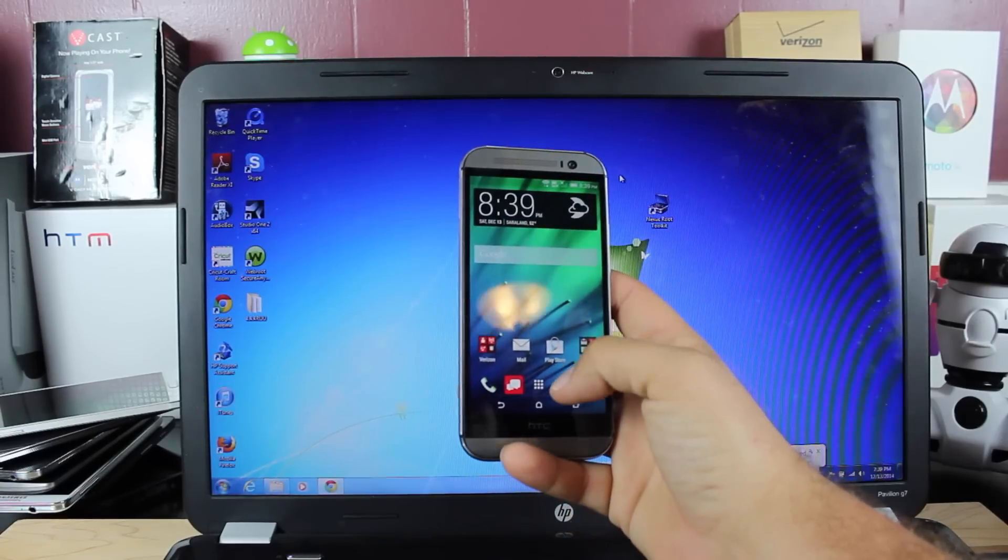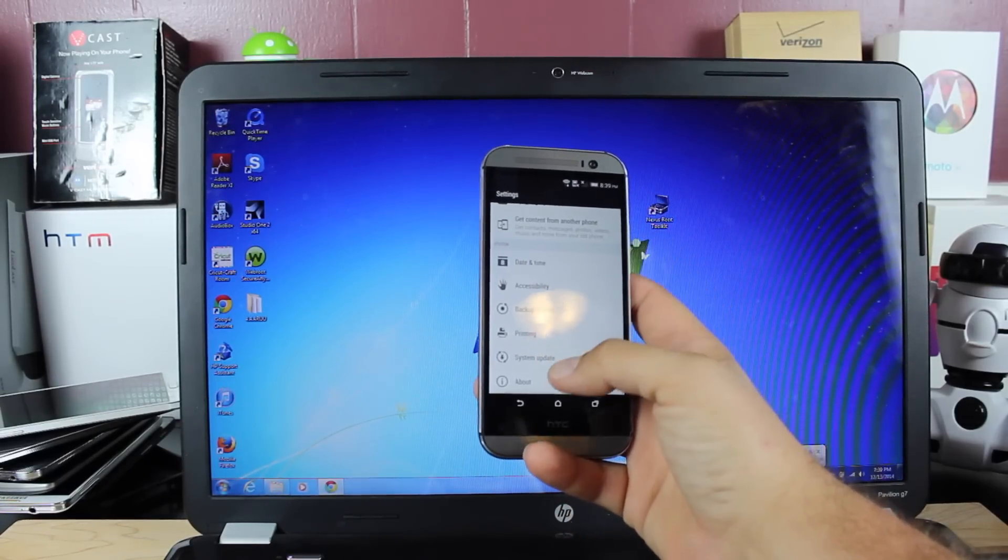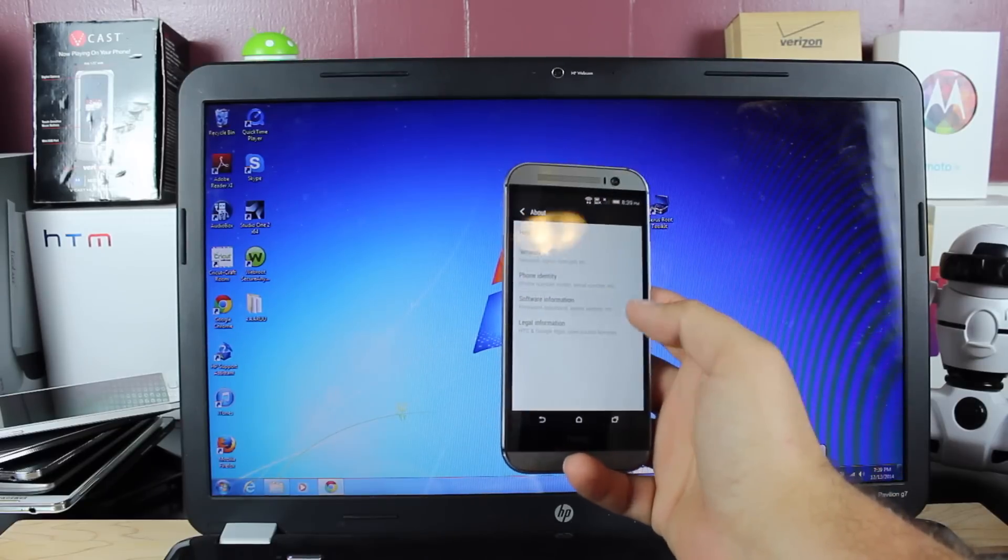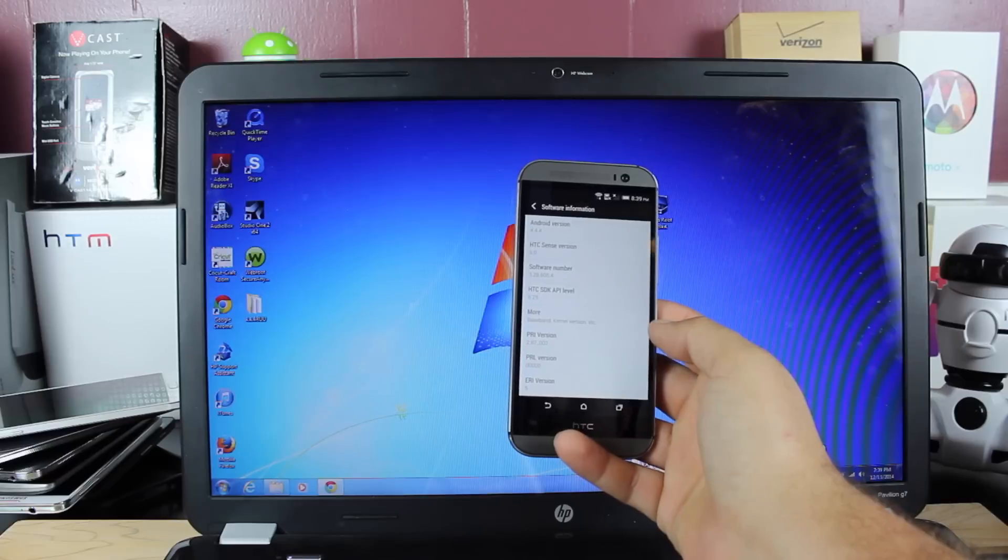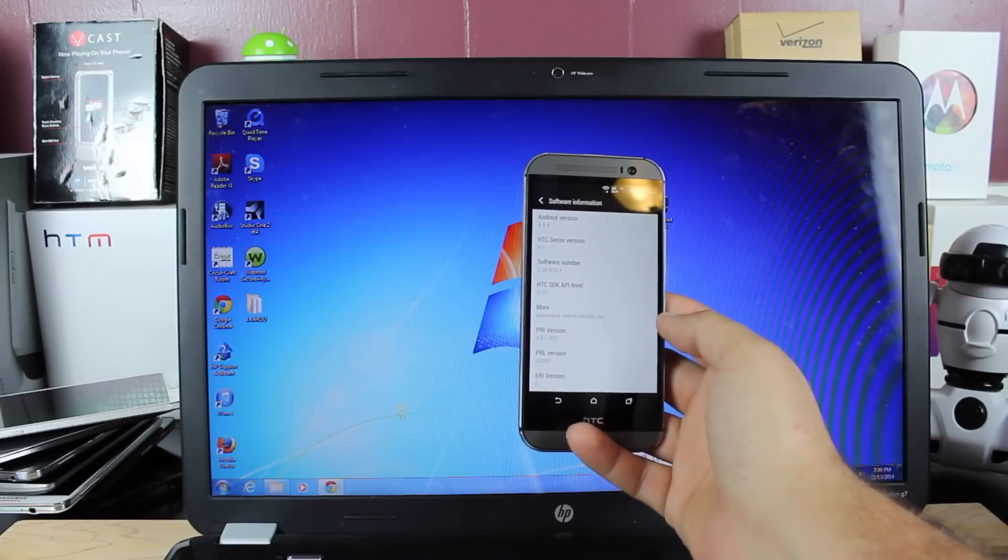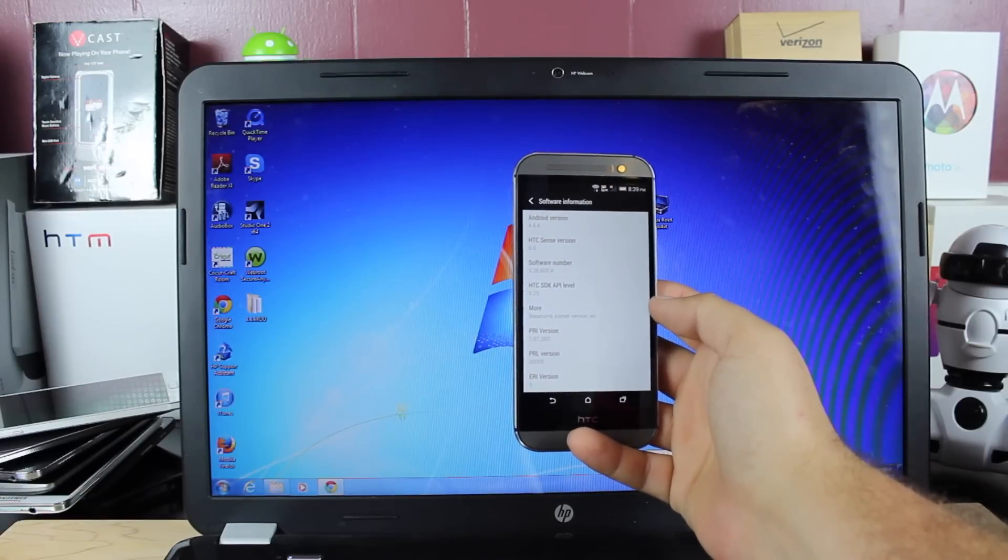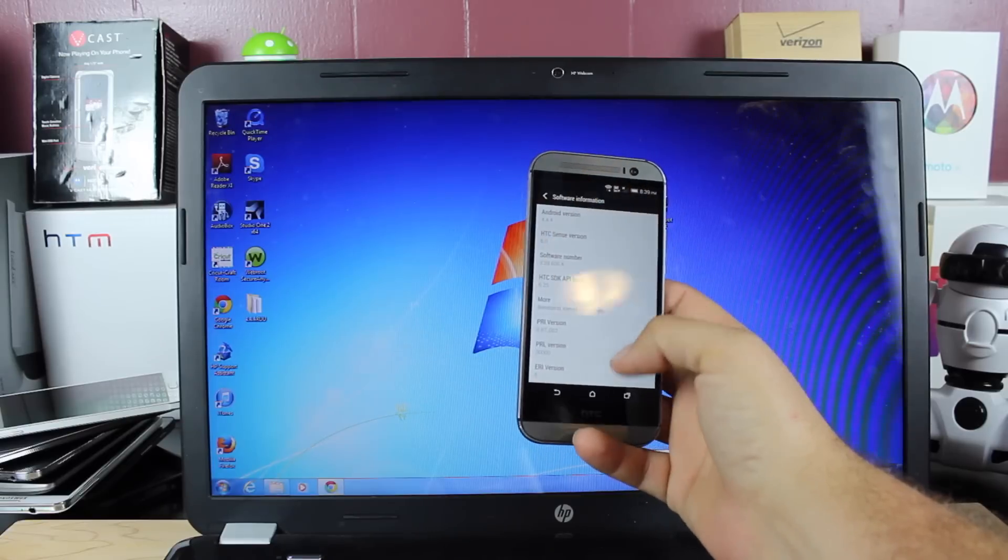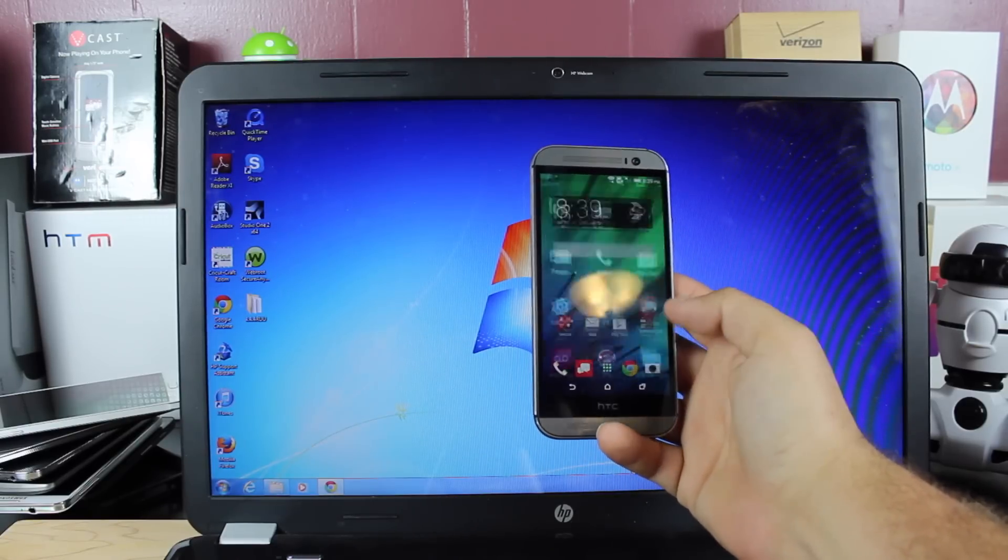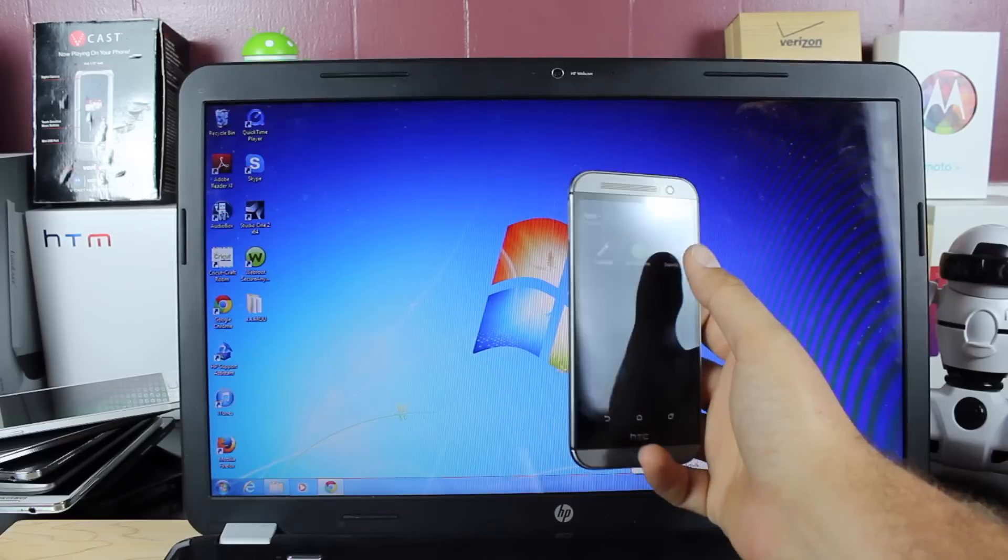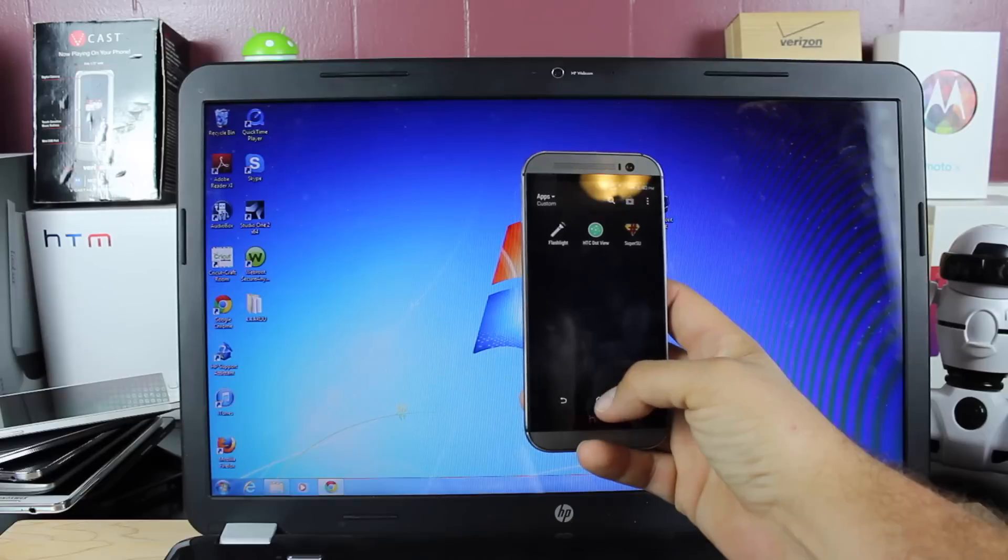Okay, now that we're all booted up, we'll go ahead and head into settings, go to about, and we will go to software information. You guys can see that we are now running Android 4.4.4, software numbers 3.28.605.4. So this brings us up to the very latest HTC Sense 6.0 4.4.4, and this is also pre-rooted. So if we go into our settings drawer, you should be able to find these SuperSU applications there, as you guys can see.